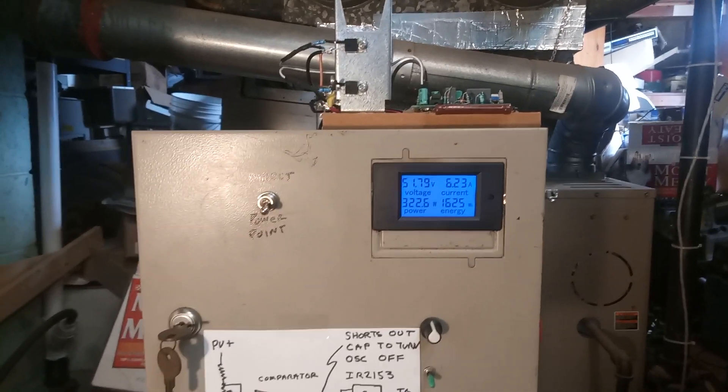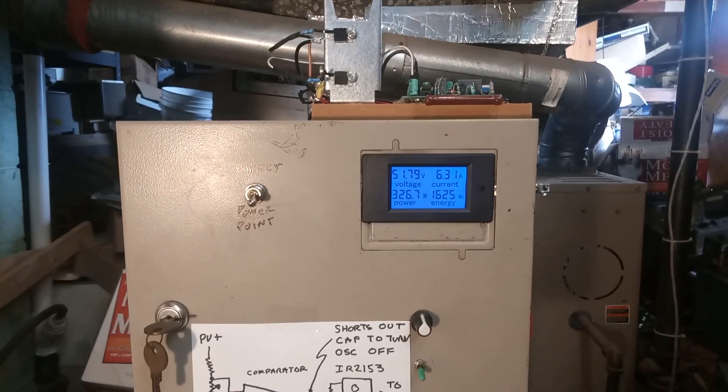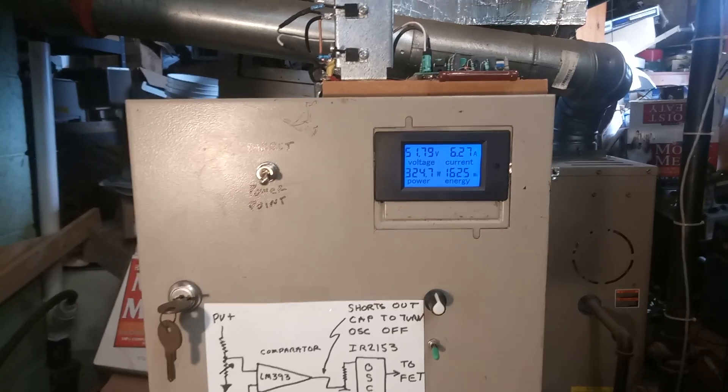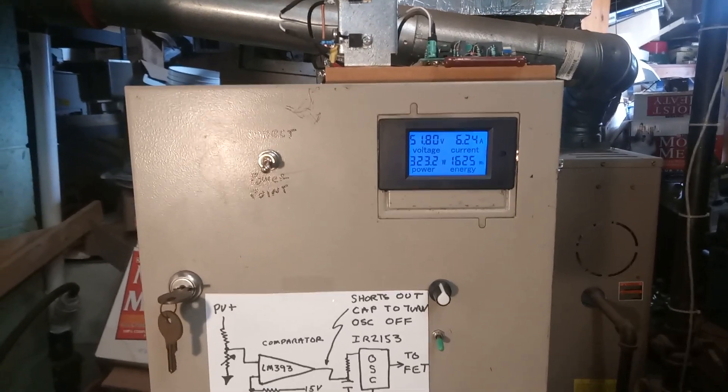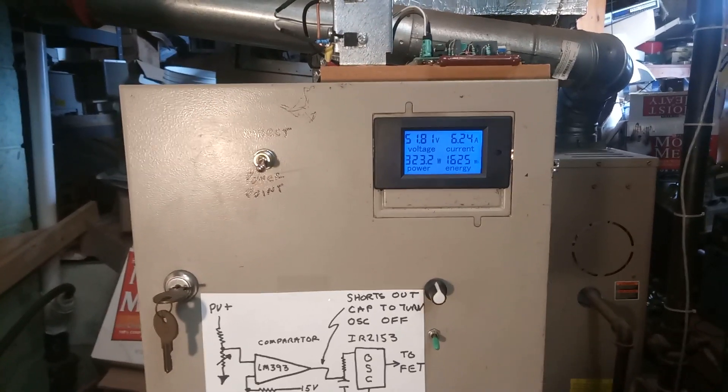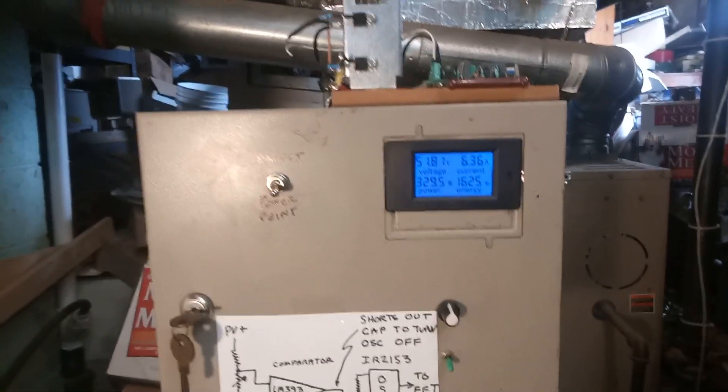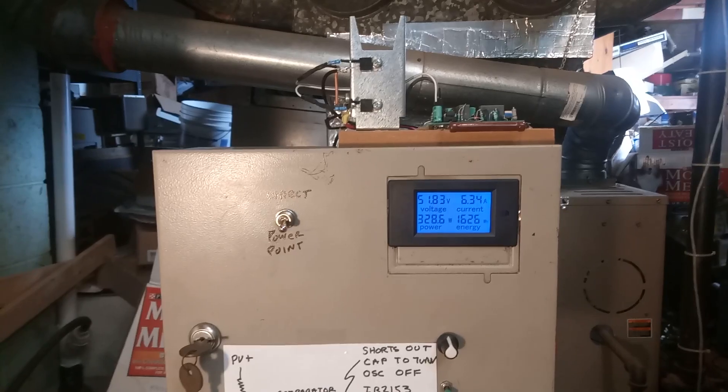These LM393s I bought—I bought 50 of them for like under two bucks, so you can blow up a bunch of them.